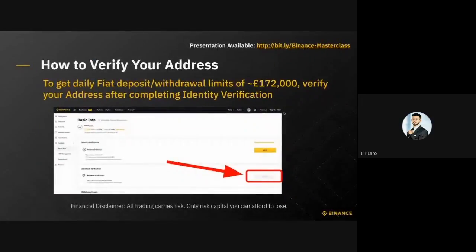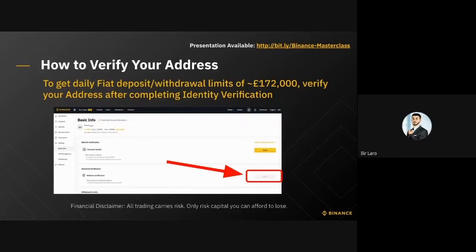So how to verify your address: this would only be for select users who want to increase their fiat deposit and withdrawal limits to 172,000 pounds. You can verify your address by clicking on the 'Verify' button below. You can only do this after you have completed and successfully passed identity verification previously.